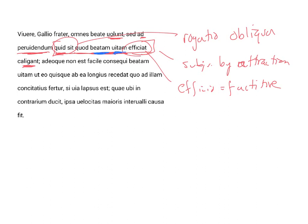As to all of that, caligant, they are in the dark, they're blind, they are enshrouded in mist, they don't know what it is that makes life happy. But everybody, omnes, desires to live happily.